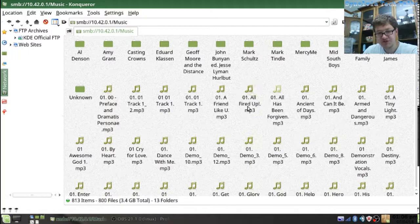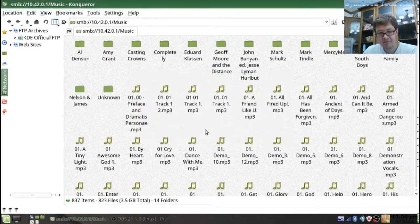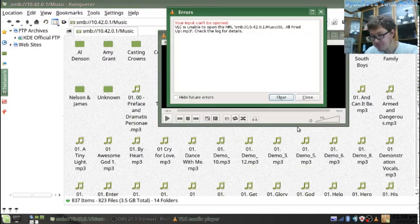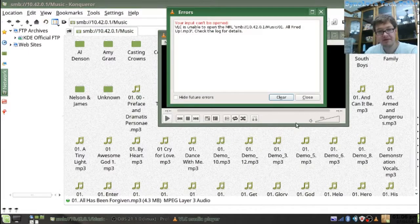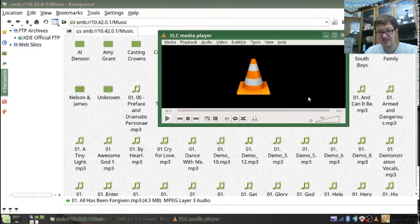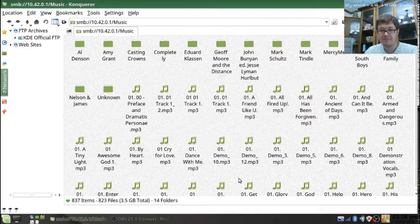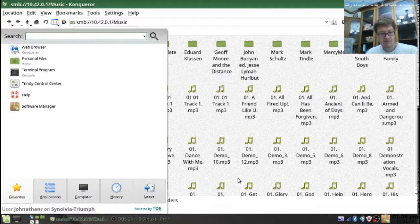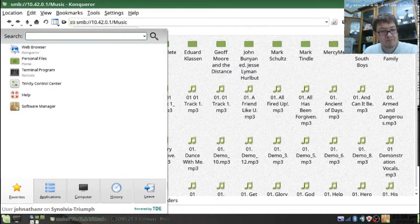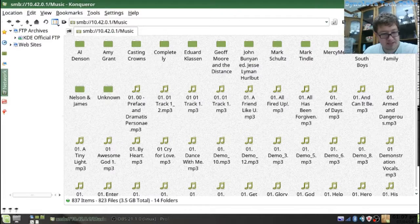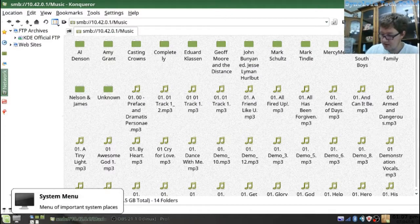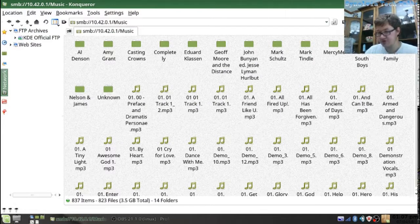Unfortunate thing about my combination of programs is this. VLC. VLC hates online. If it's not mounted, VLC won't play it, for me at least with Samba shares.